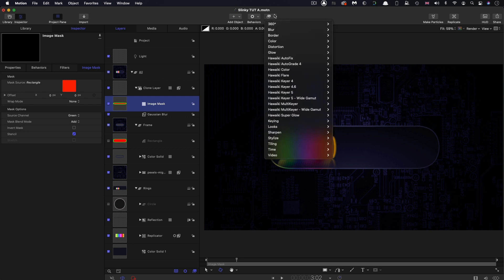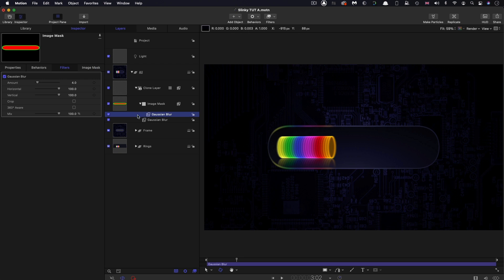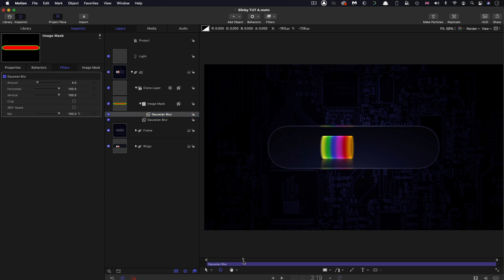I also want to blur the image mask itself. Select the image mask, Blur, Gaussian Blur. I think that default is just about enough. It just lets it spill over a little bit of the edges of the mask.